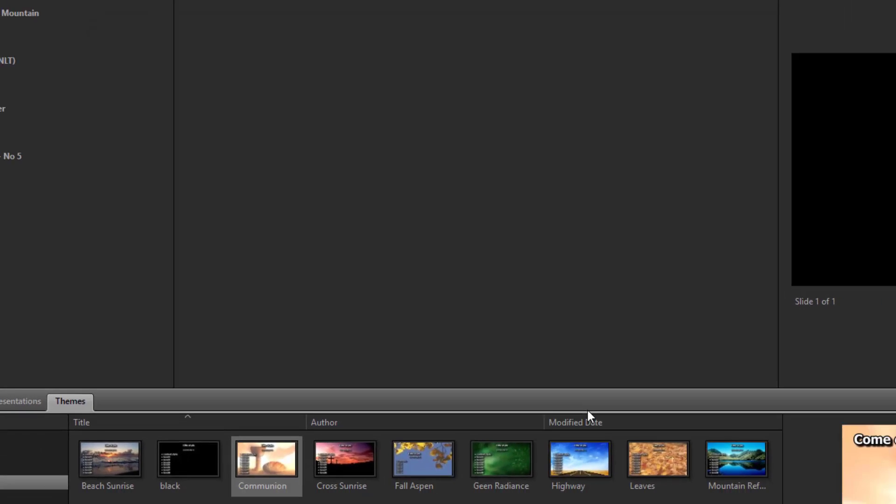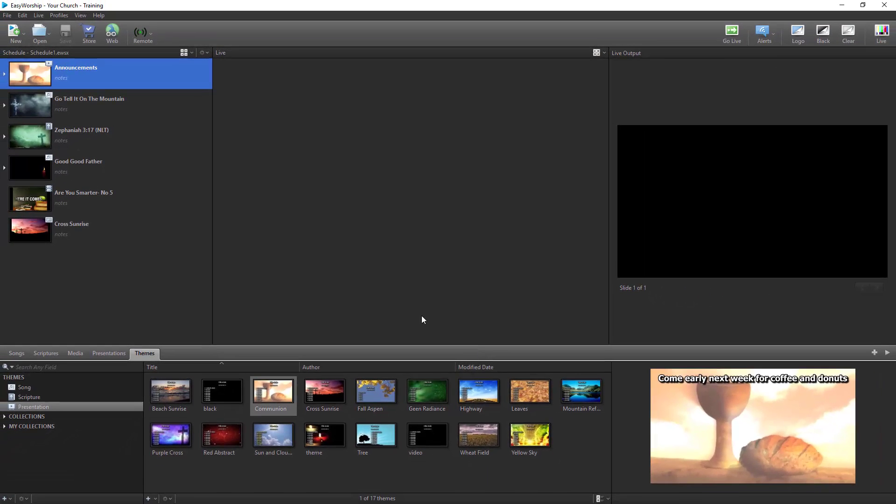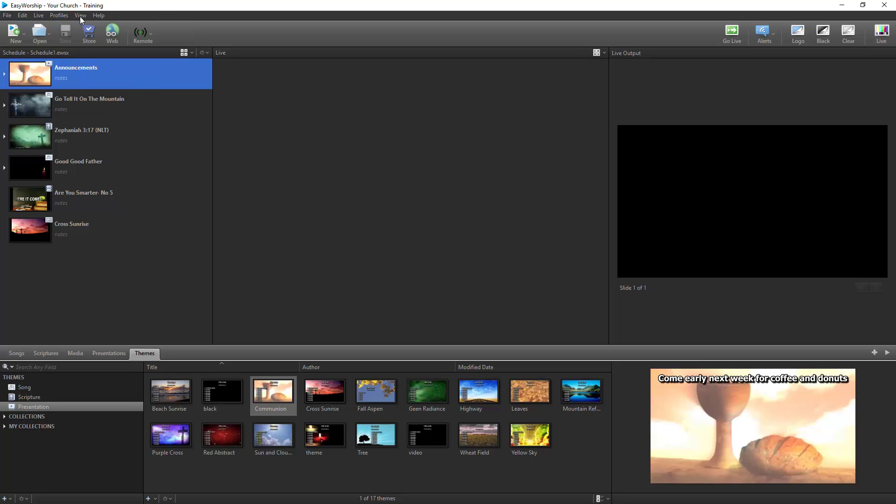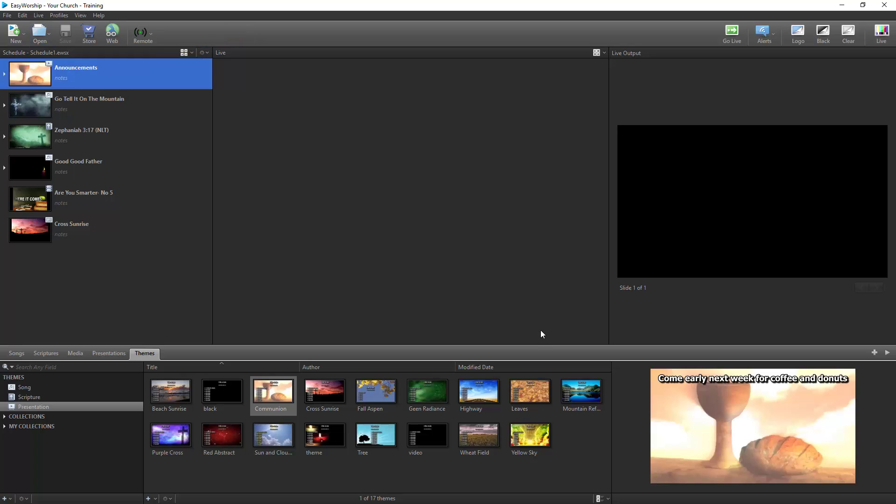To open a saved schedule, click on File, Open Schedule, select your schedule and click Open, or you can click the Open button on the toolbar and select it from the Recent list. Now, select the first item and click Go Live.